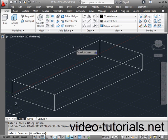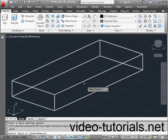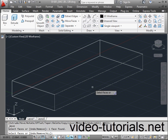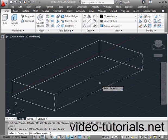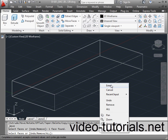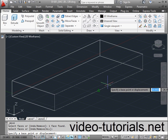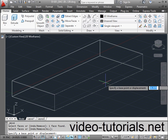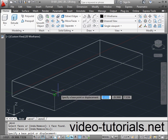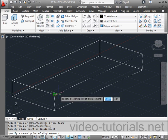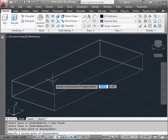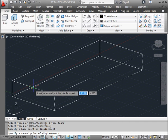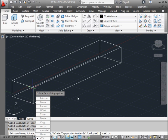First we select the face to move. Right-click and enter to finish the selection. Now I'm going to pick a base point. I'll snap to this endpoint, and the second point of displacement, and the move operation executes.